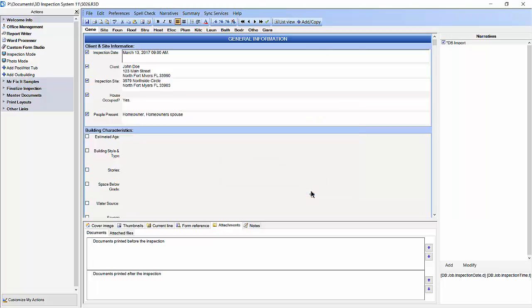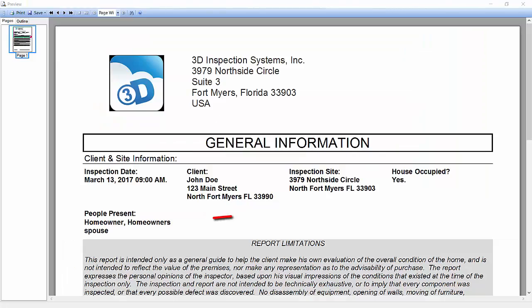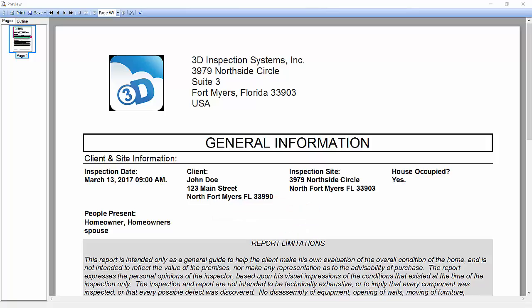Let's preview our inspection using the preview button on the top toolbar to see how it looks. You will now see the information going across the page. Now we are done.